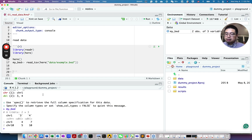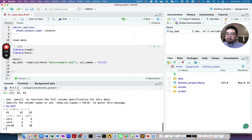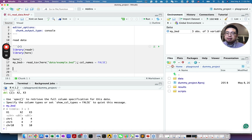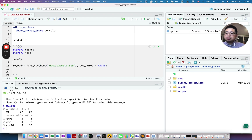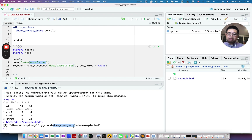Looking at my_bed, the column names are incorrect because the file uses the first line as a header but there is no header — so specify col_names = FALSE. Now my_bed shows a tibble with three columns: chromosome, start, and end. This is the magic of here: it returns the full path of the file, essentially your project name, then the data folder, then the file within it. This makes your analysis really reproducible.